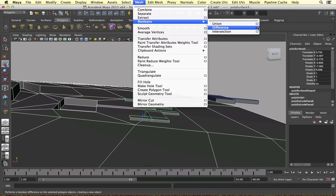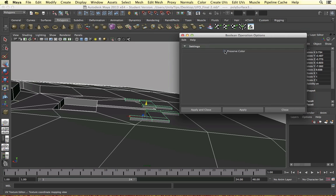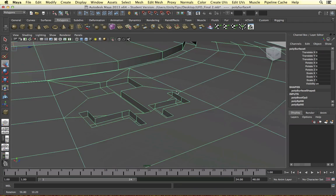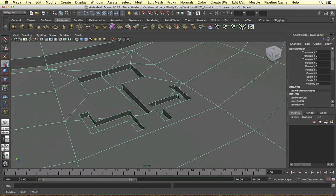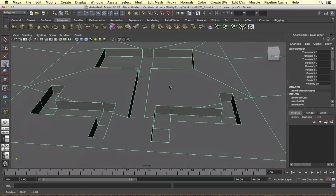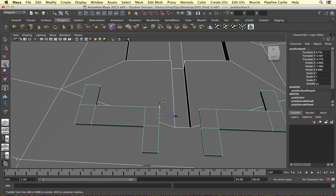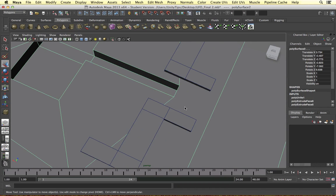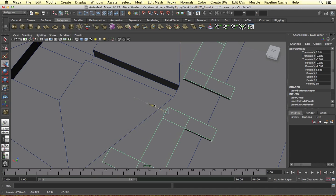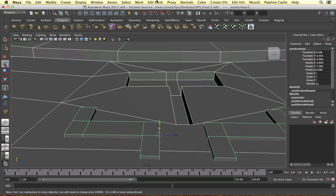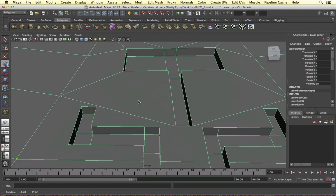If we open the options, there's not much to play with - we can press Preserve Color which doesn't apply to us here. Apply, and the object has been cut. It's a bit more complicated this time - I might bring it down a tad so it's not interacting with these edges, which might be a bit easier to edit. Let's do that again: Mesh, Booleans, Difference. That's a bit easier to work with.